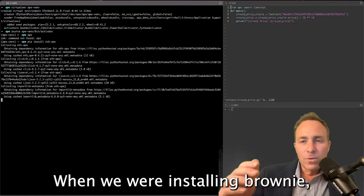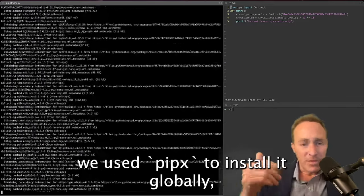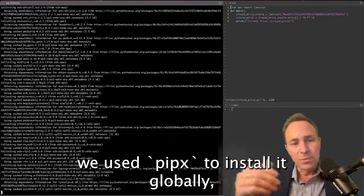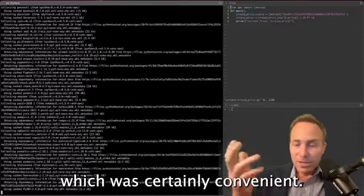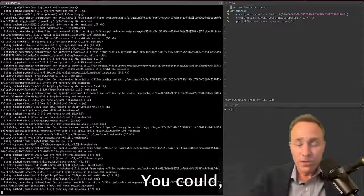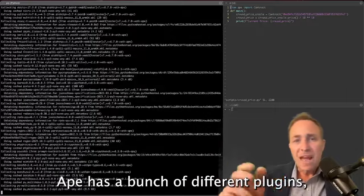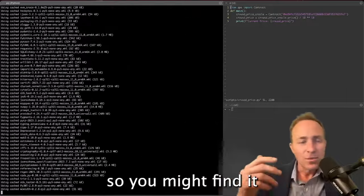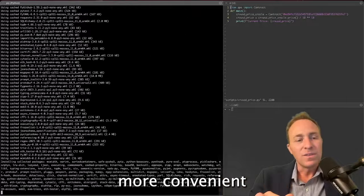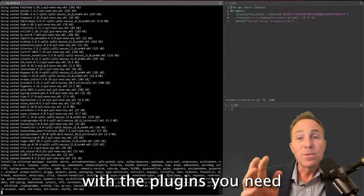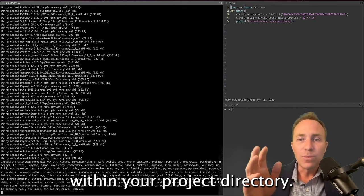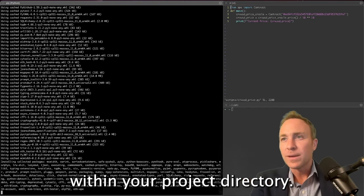When we were installing Brownie, we used Pipex to install it globally, which meant we always had access to Brownie, which was certainly convenient. You could, if you'd like, do the same thing for Ape. You'll notice Ape has a bunch of different plugins, so you might find it more convenient to just install Ape with the plugins you need within your project directory.